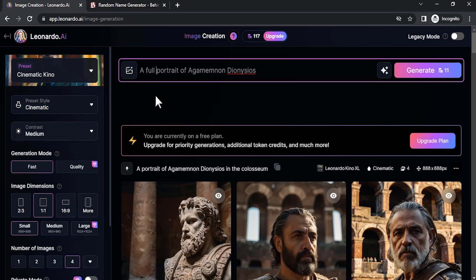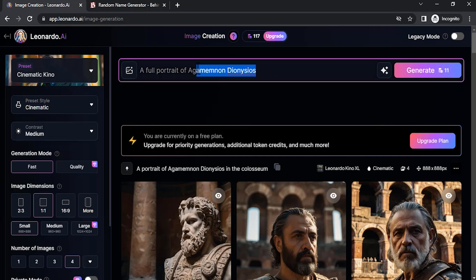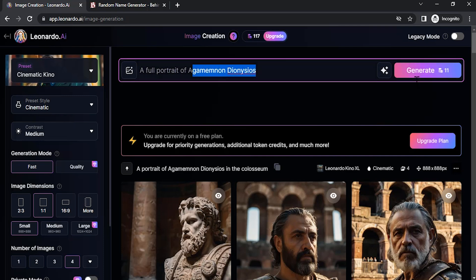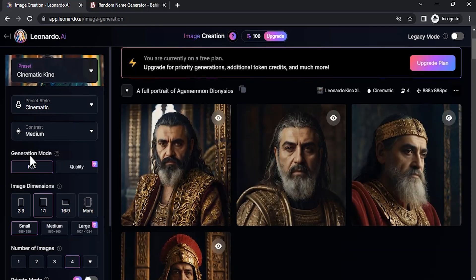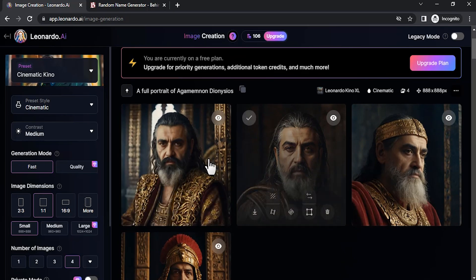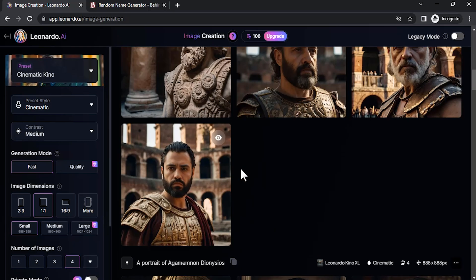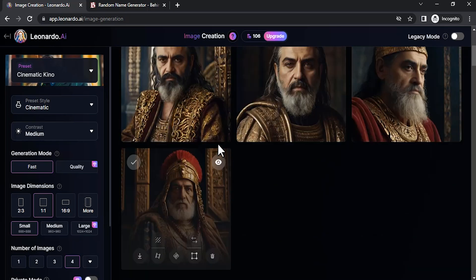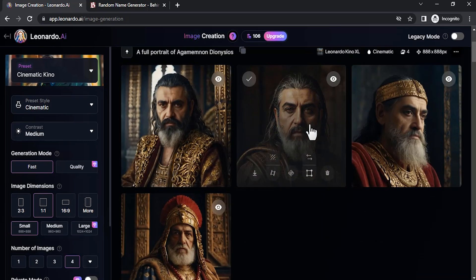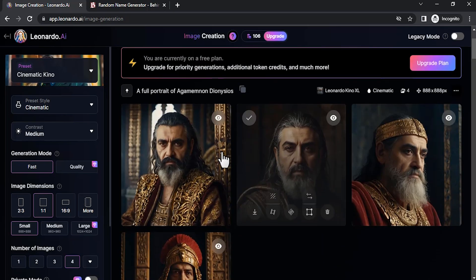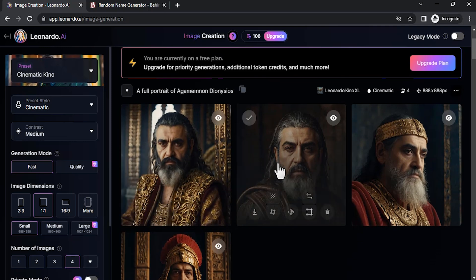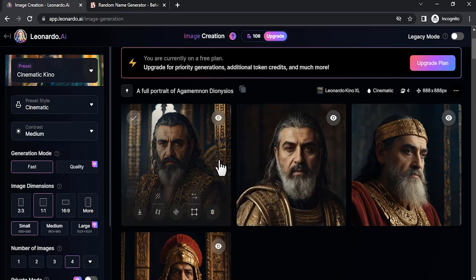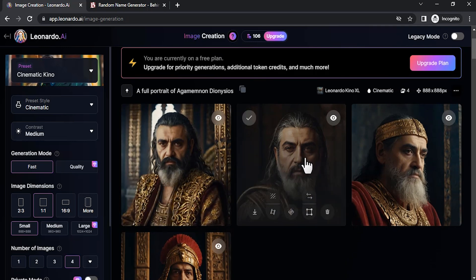Let me show another prompt: a full portrait of this character name. Generate. You can see this is the same character. Some slight differences are there, but you can see most of them have the same facial features.